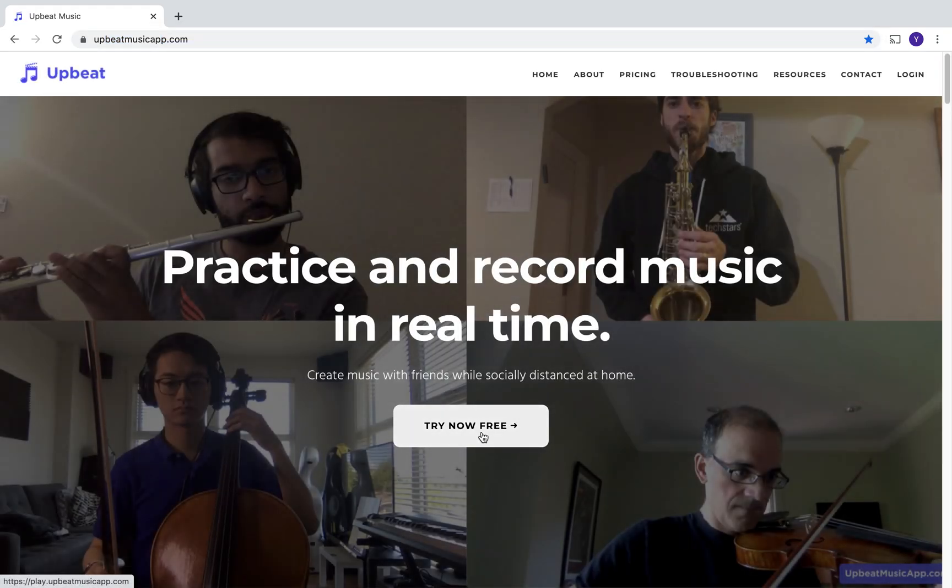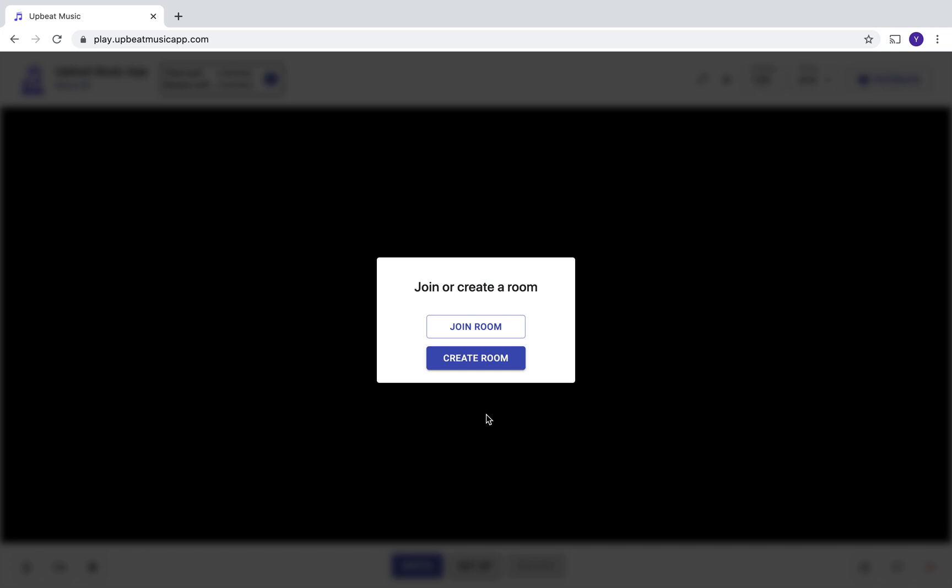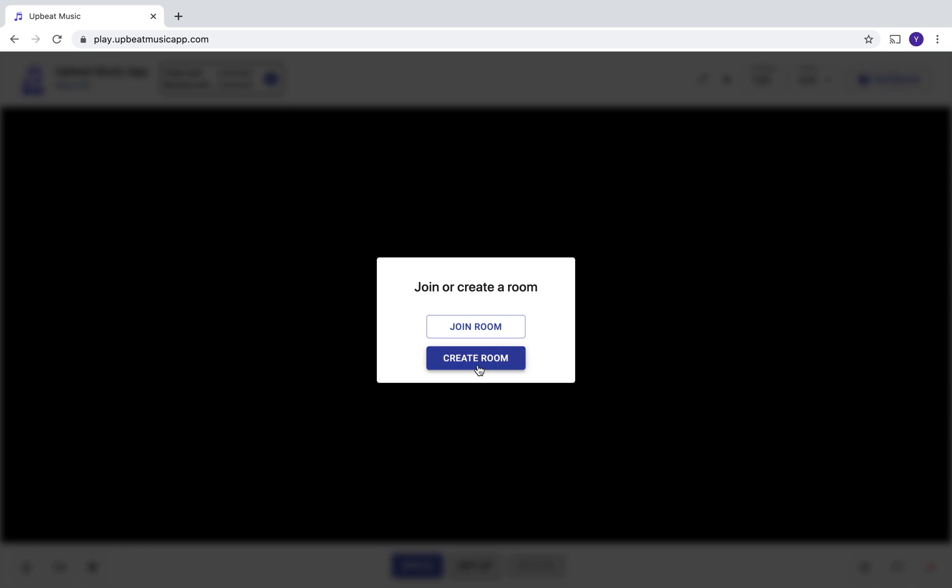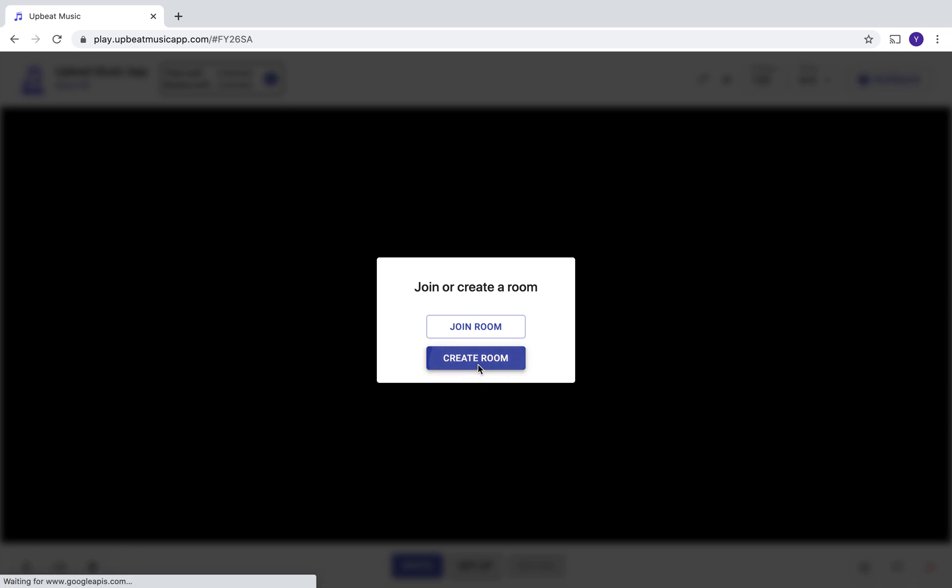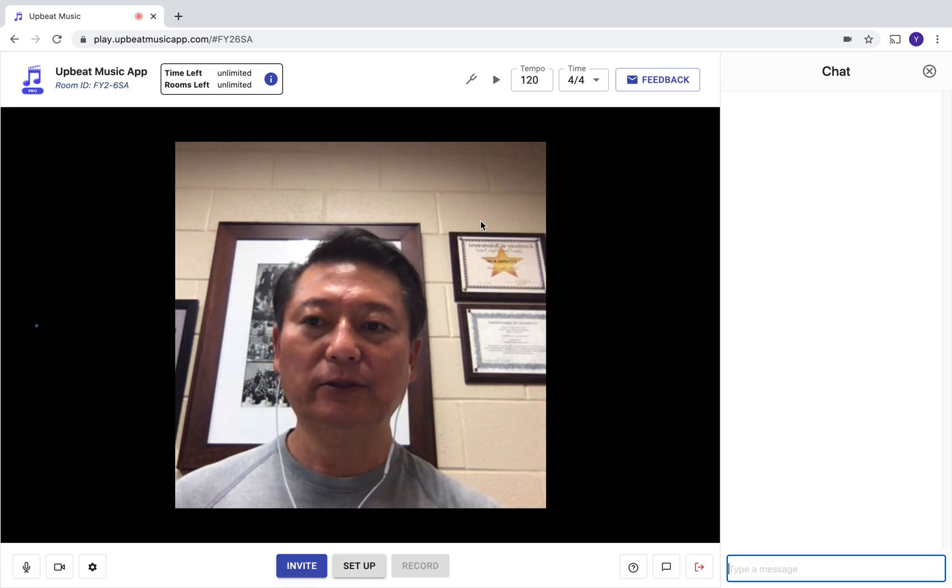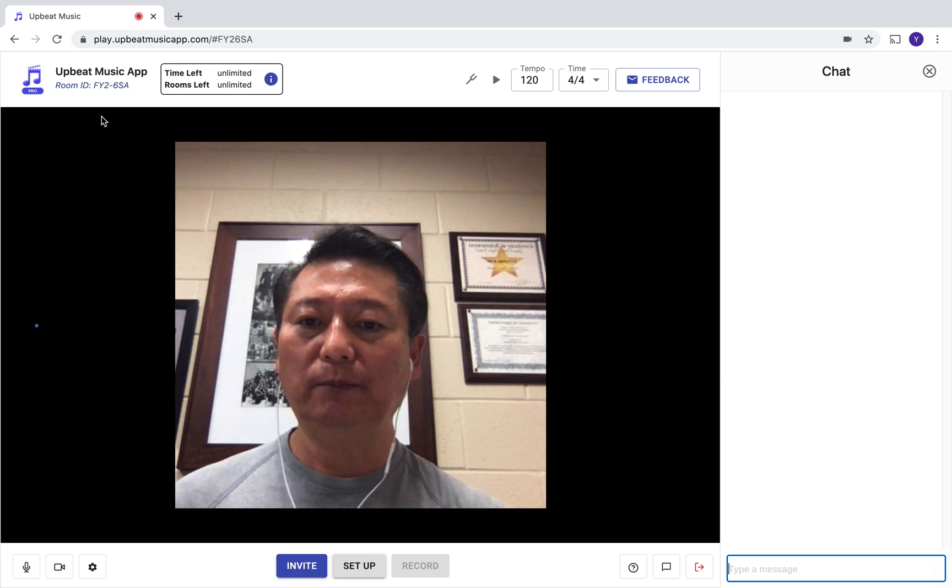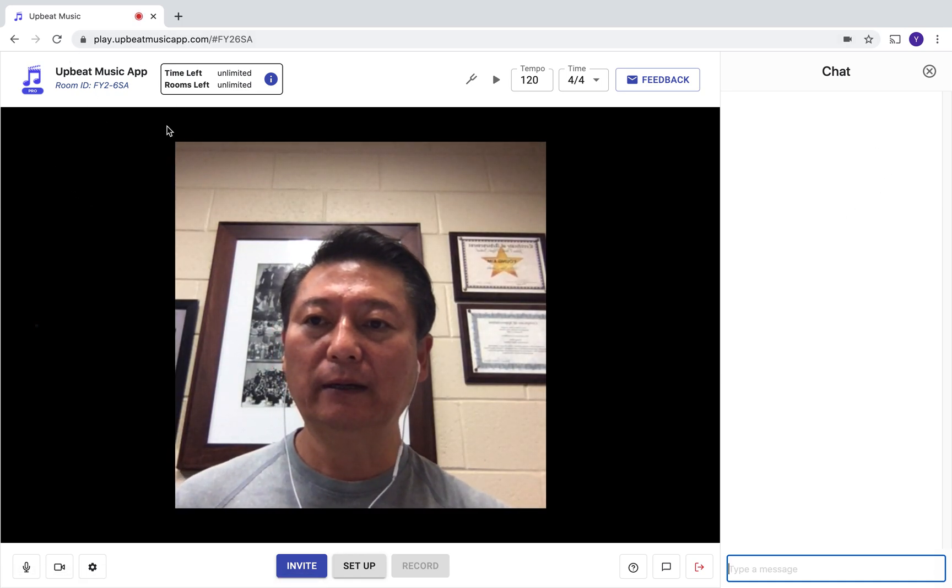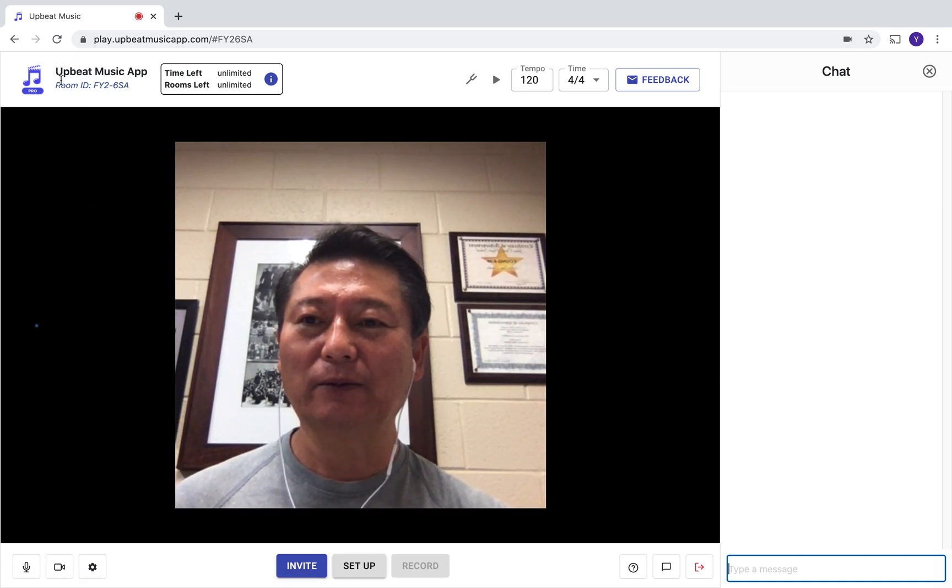The backing track mode allows you to play along with the pre-recorded video. If you click on Try Now for Free, if you're the one creating the room, obviously you click on Create Room and let others know the room number, which is located on the top left-hand corner.